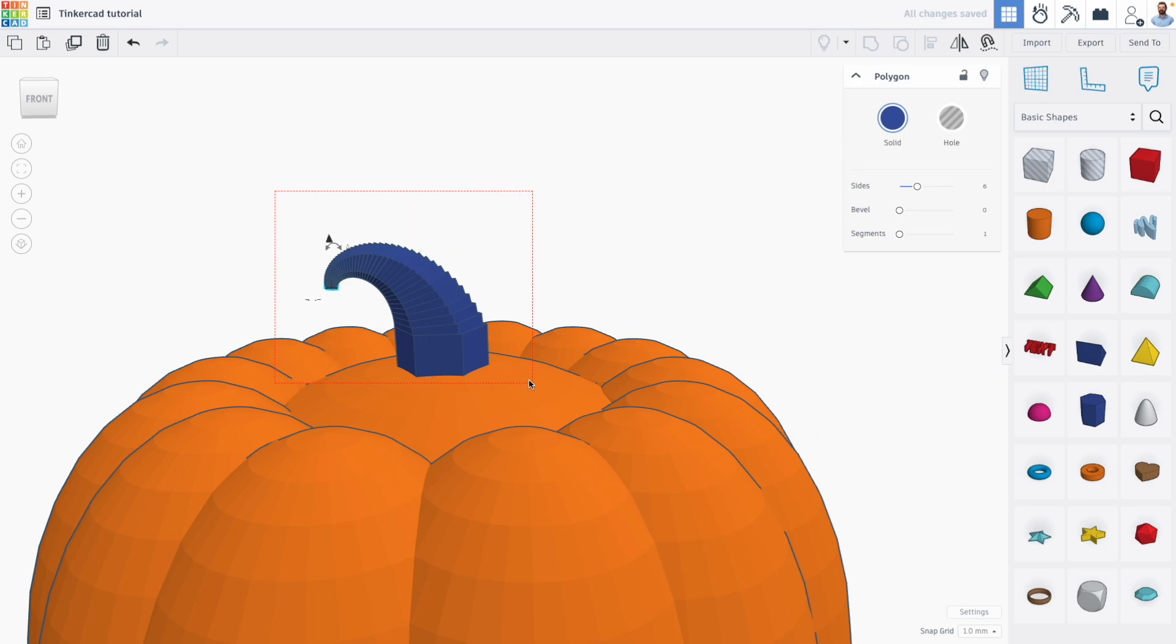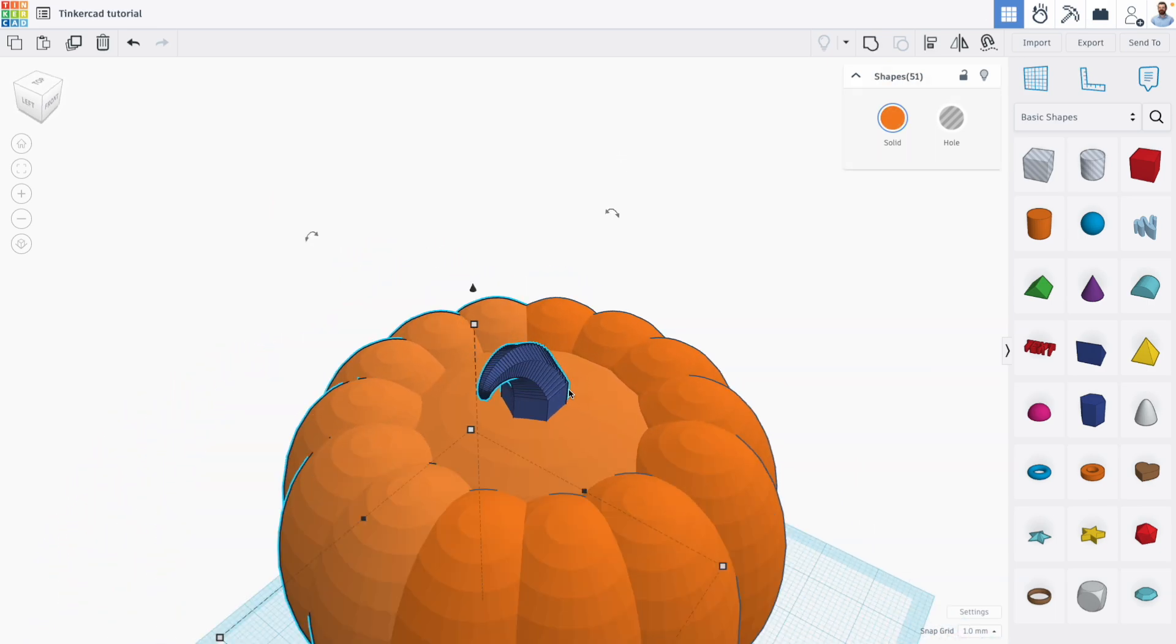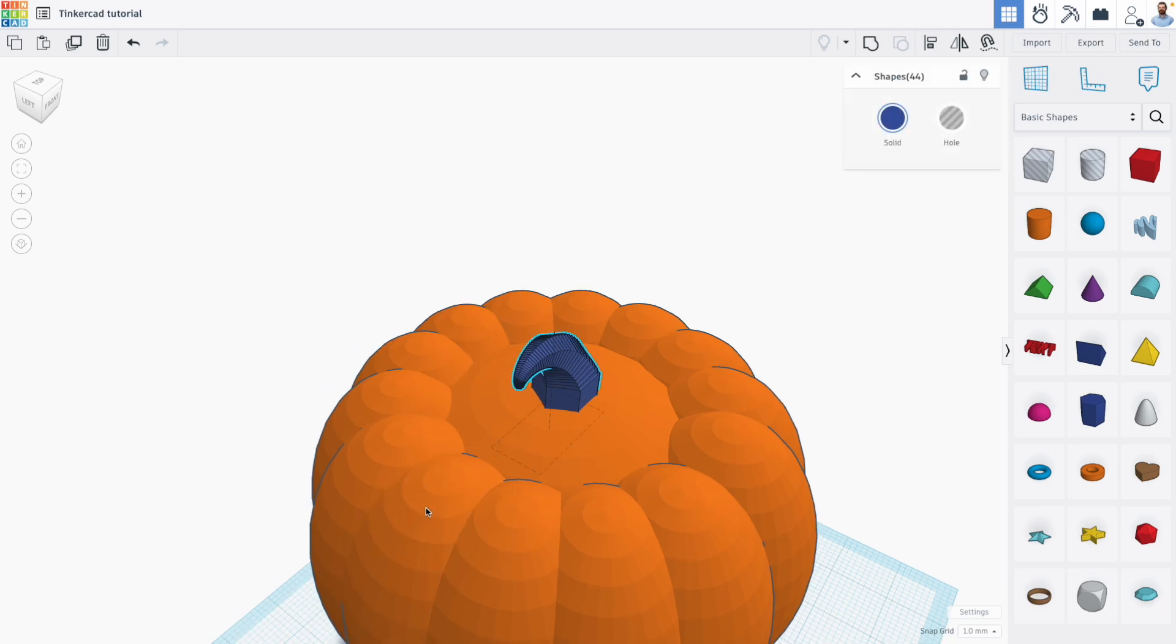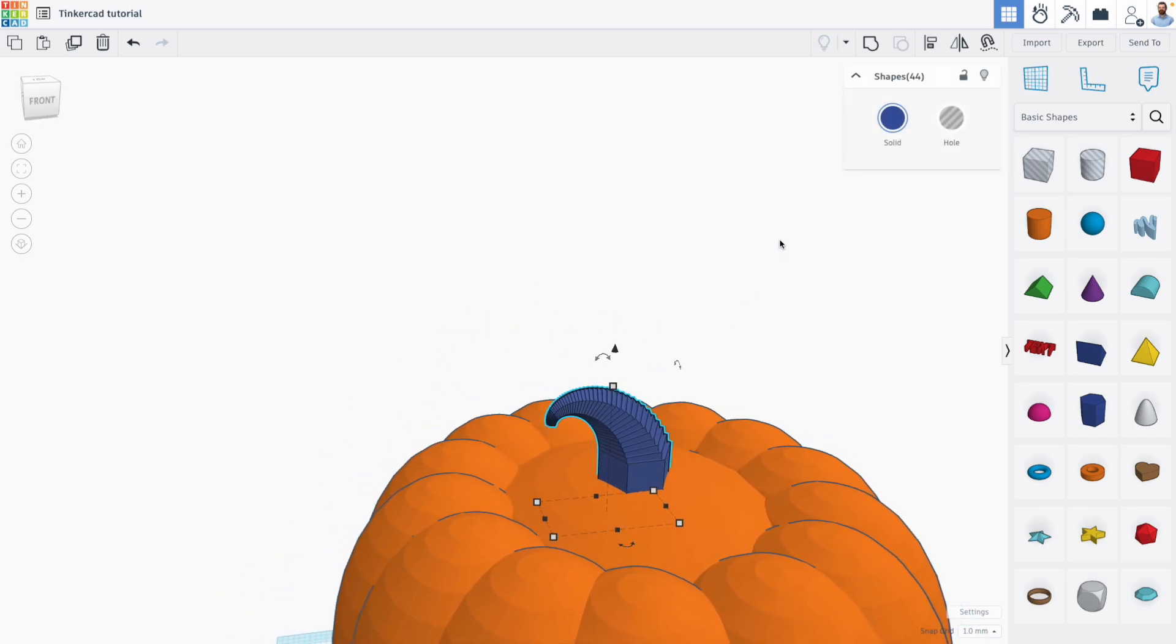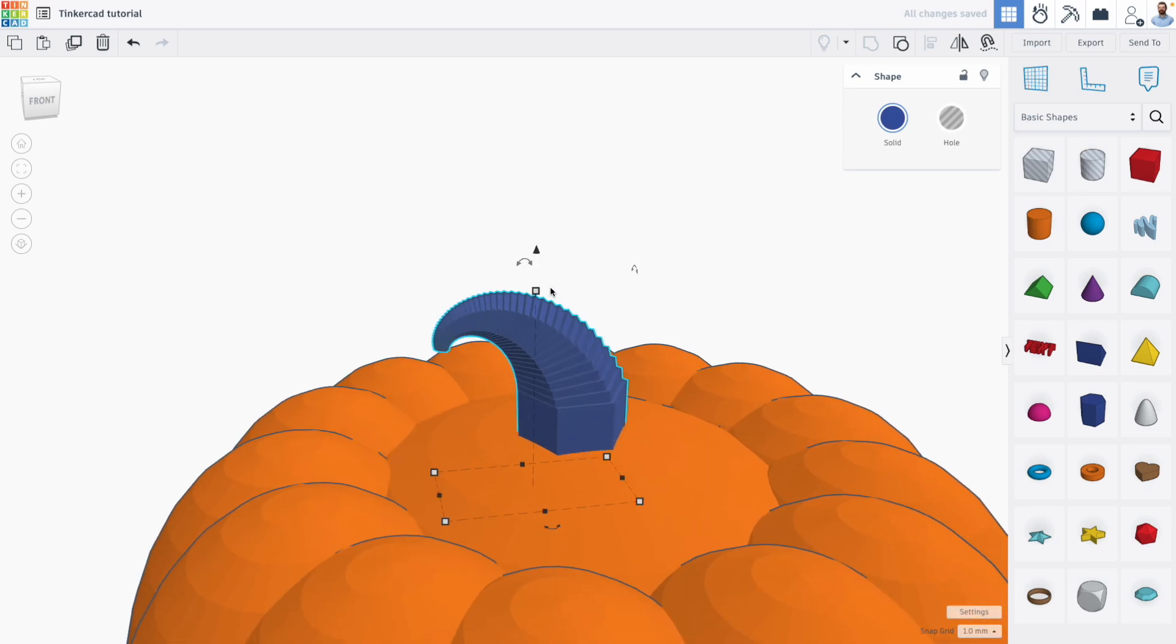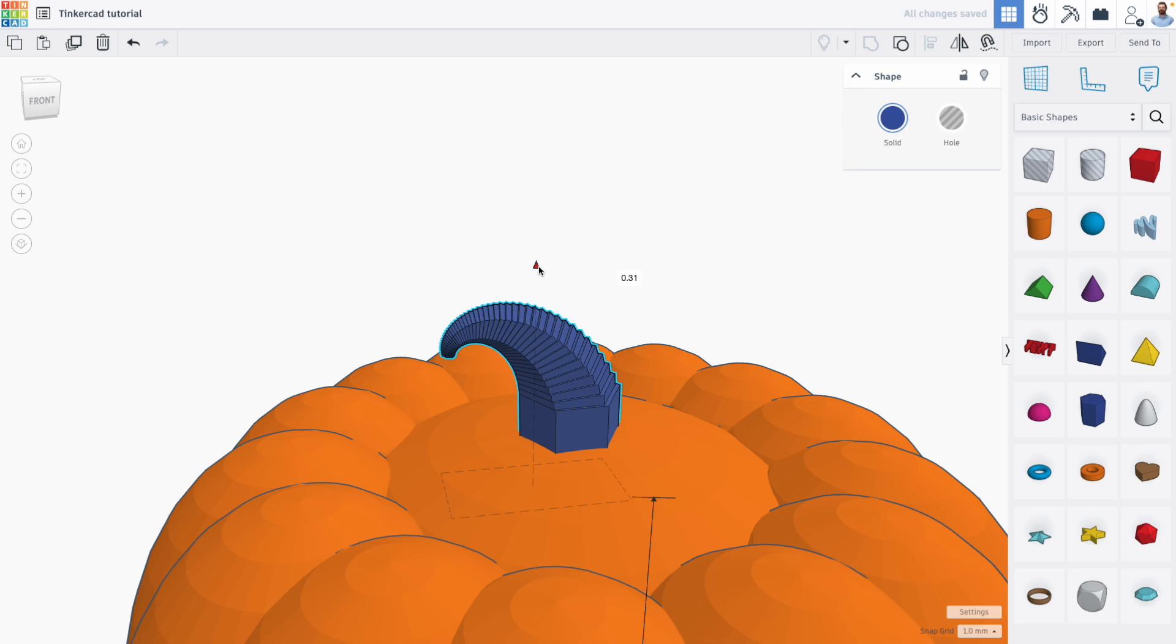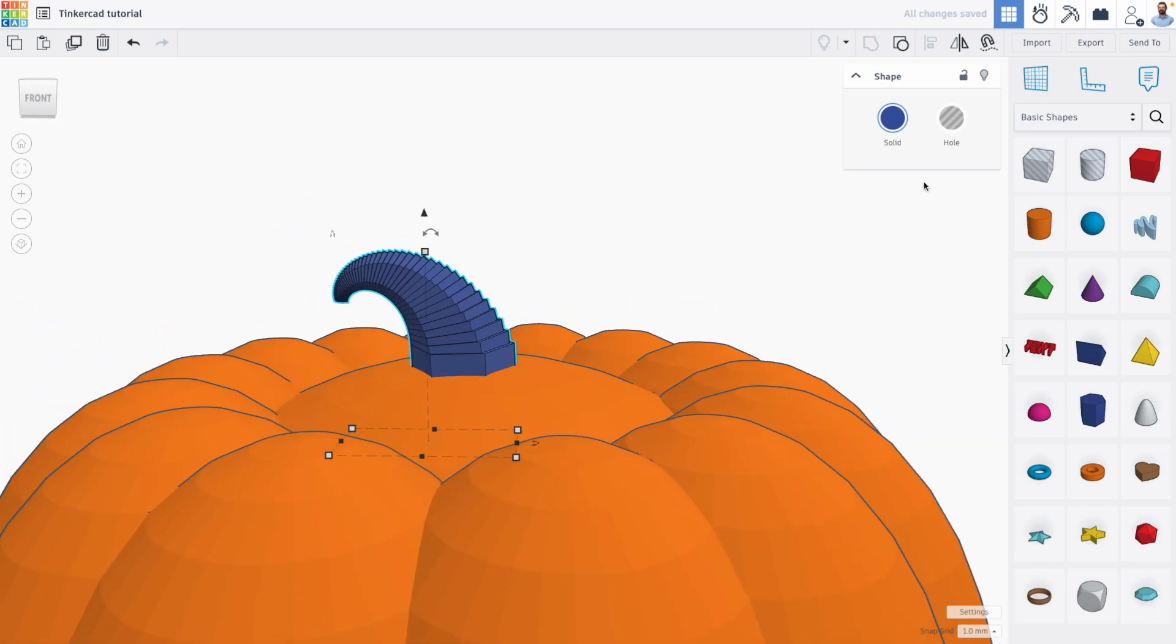So I can select all these shapes. But not my pumpkin, don't want to grab that. And I will actually group these together. And I think scale it a little bit and maybe just bring it in the pumpkin a bit.